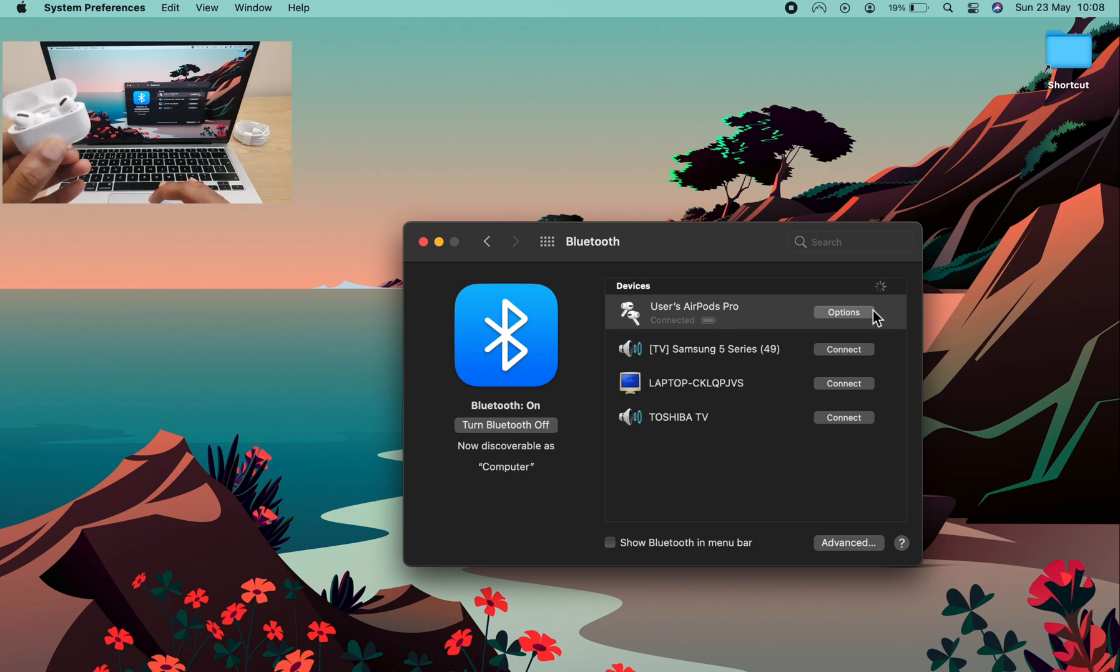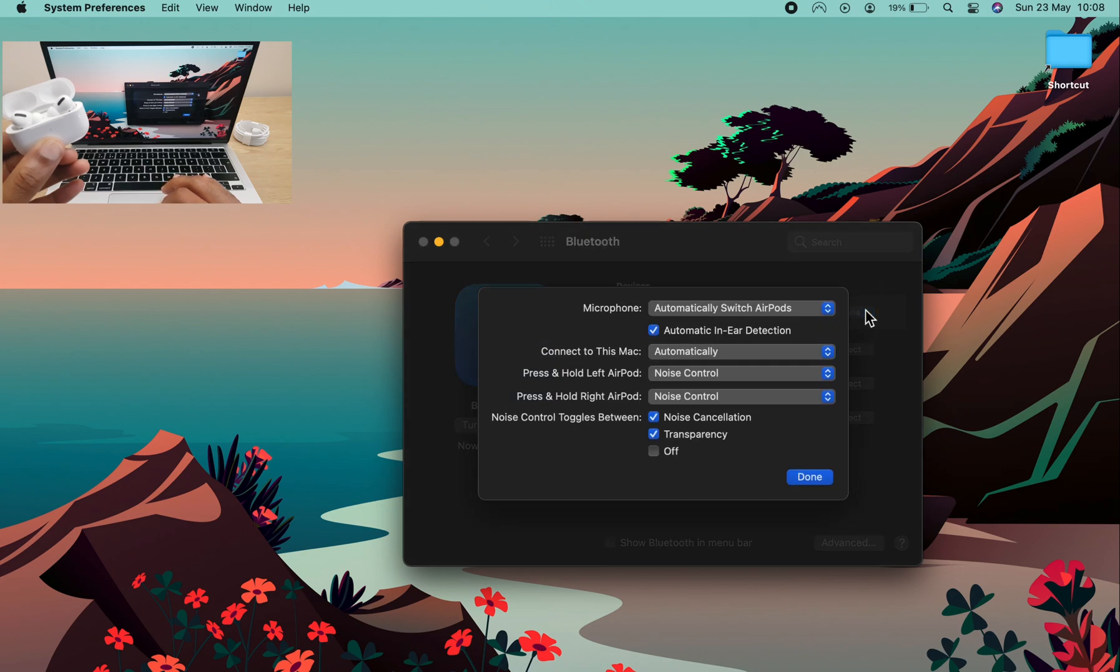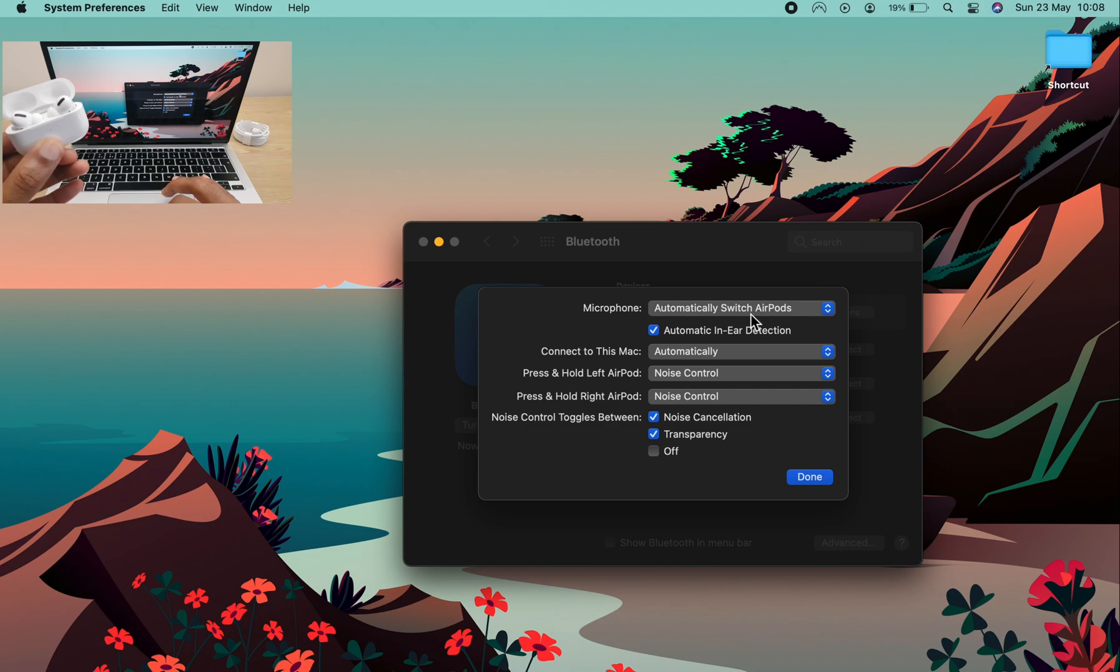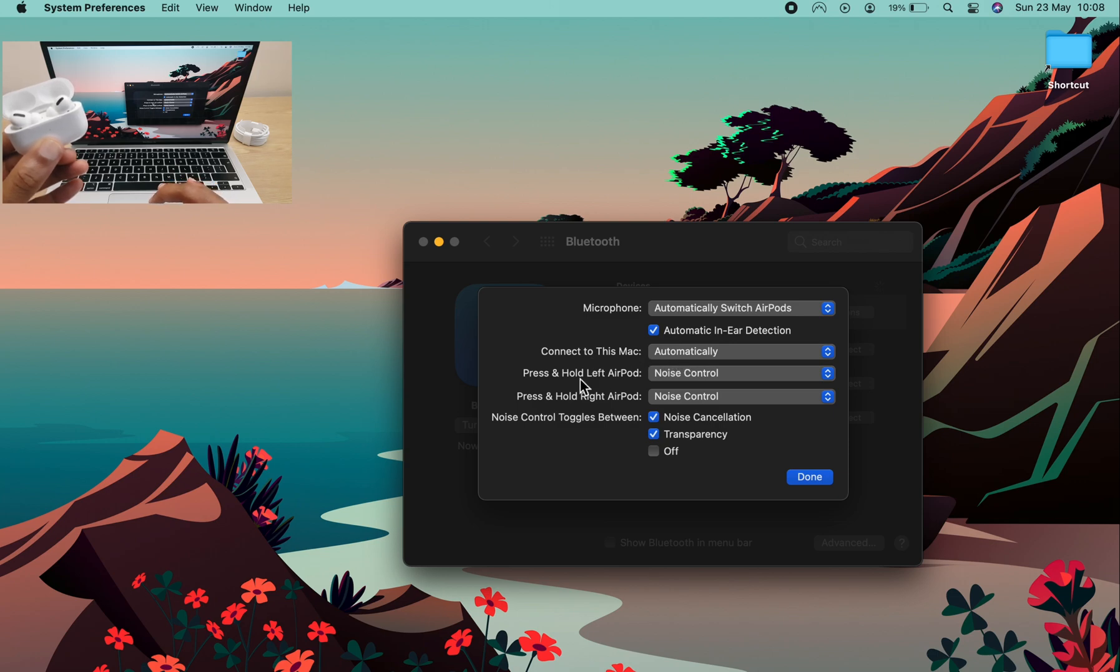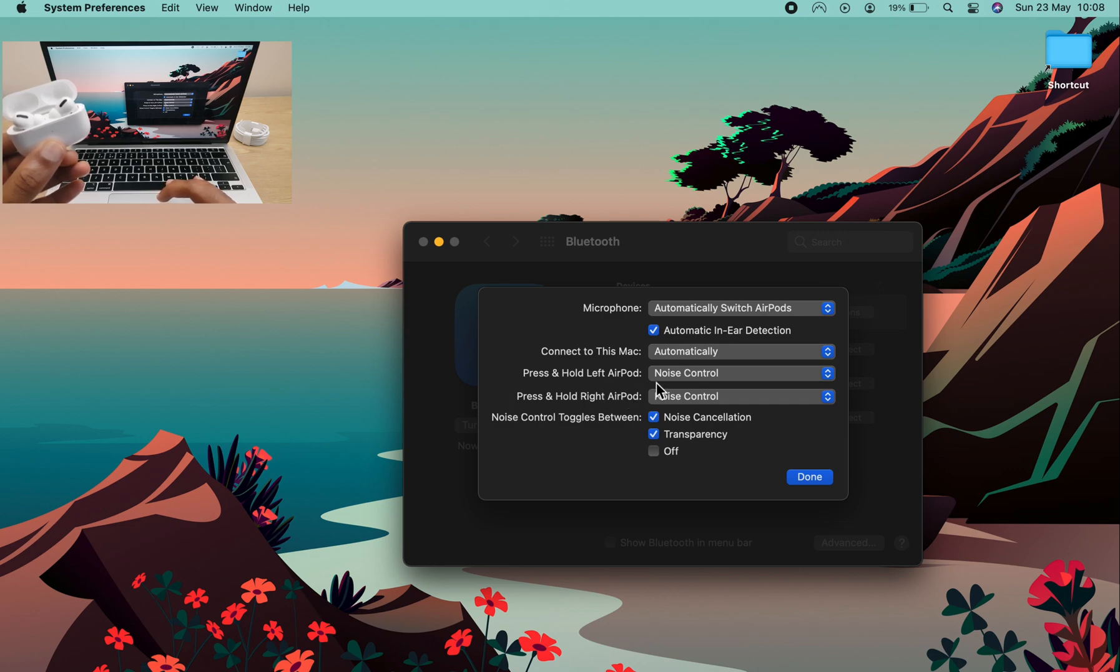Then go to the options section for the AirPods. And I have some options here which start with microphone, automatically switch AirPods. We have a tick next to automatic in-ear detection. Connect to this Mac automatically. Press and hold left AirPod. Press and hold right AirPod. And these can control noise control or Siri.